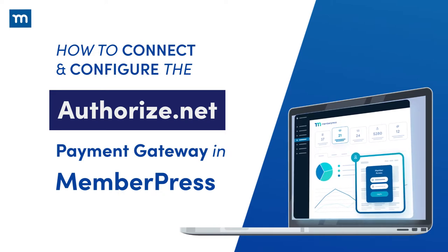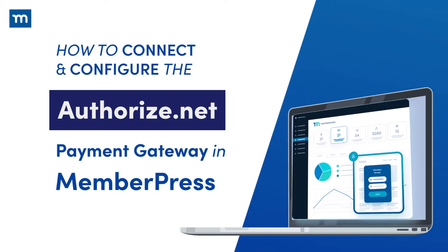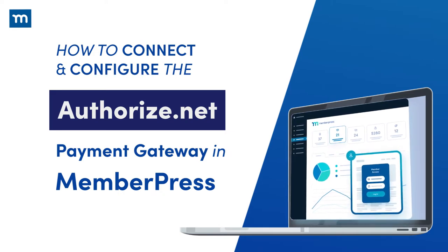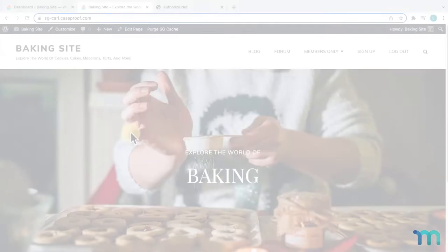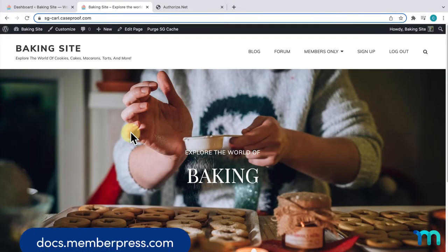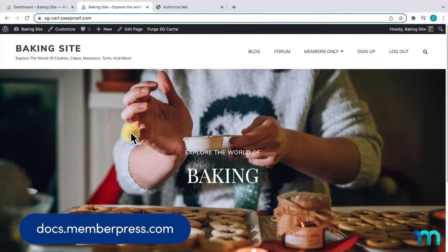In this video, I'm going to show you how to add the Authorize.net payment option on MemberPress. Before you begin, see our knowledge base to see if your MemberPress plan supports the Authorize.net payment gateway.